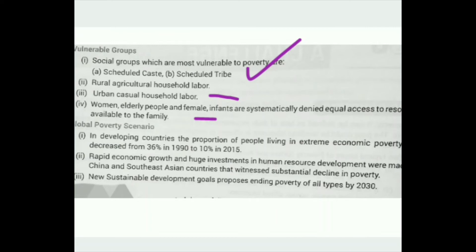Regarding the global poverty scenario, in developing countries the proportion of people living in extreme economic poverty has decreased. Globally the poverty ratio has declined due to rapid economic development and human resource development. China and Southeast Asian countries have witnessed substantial declines in poverty.